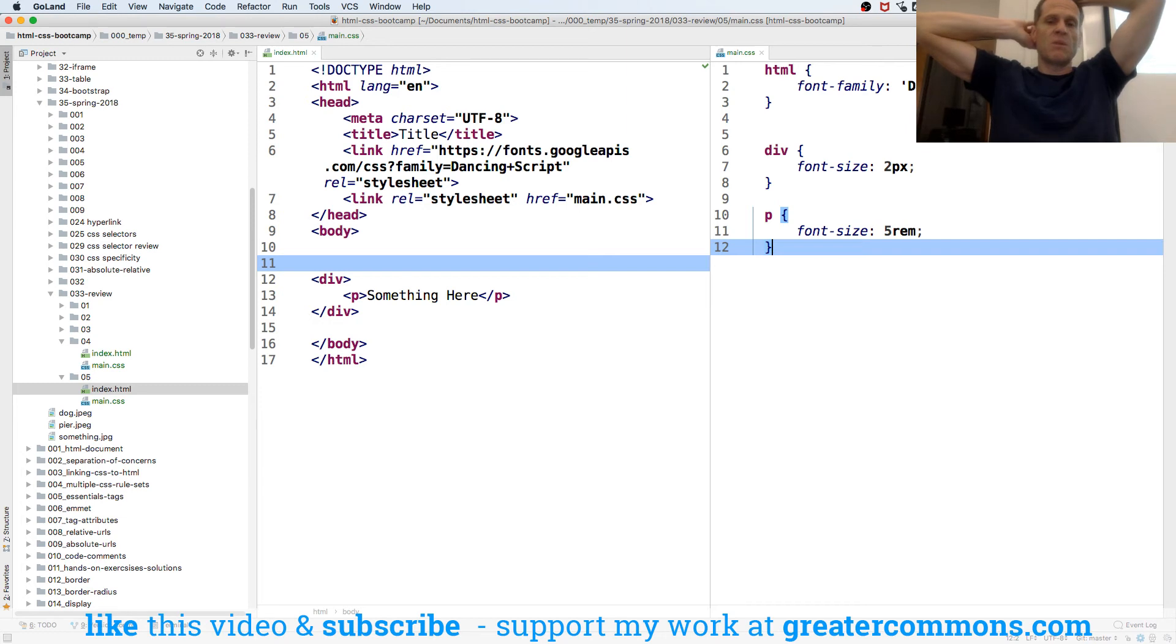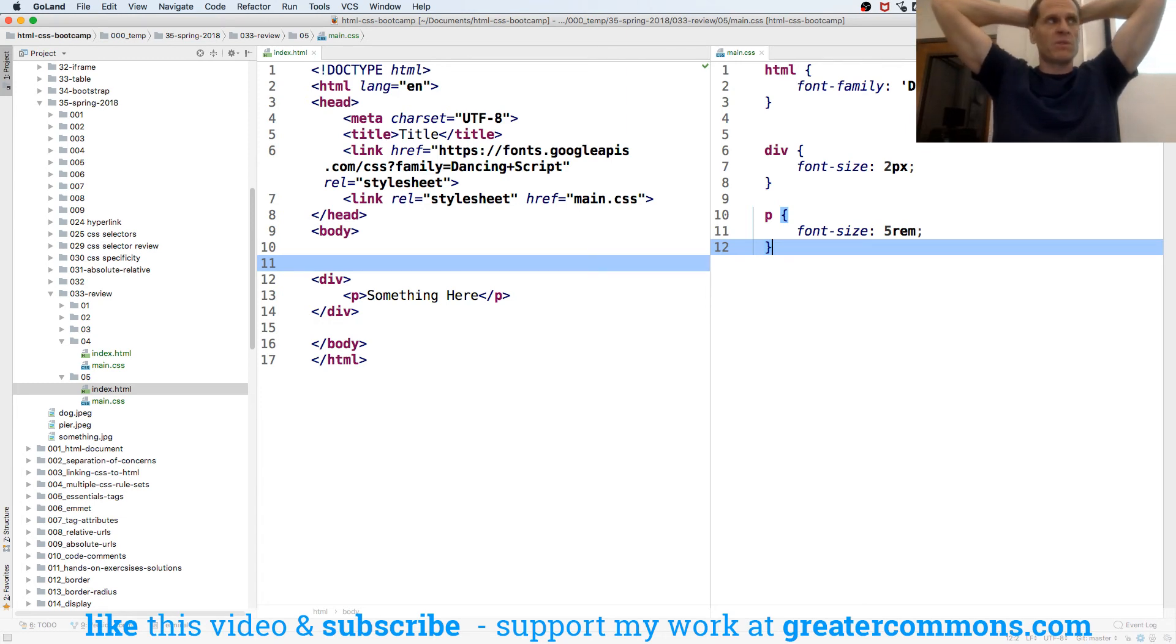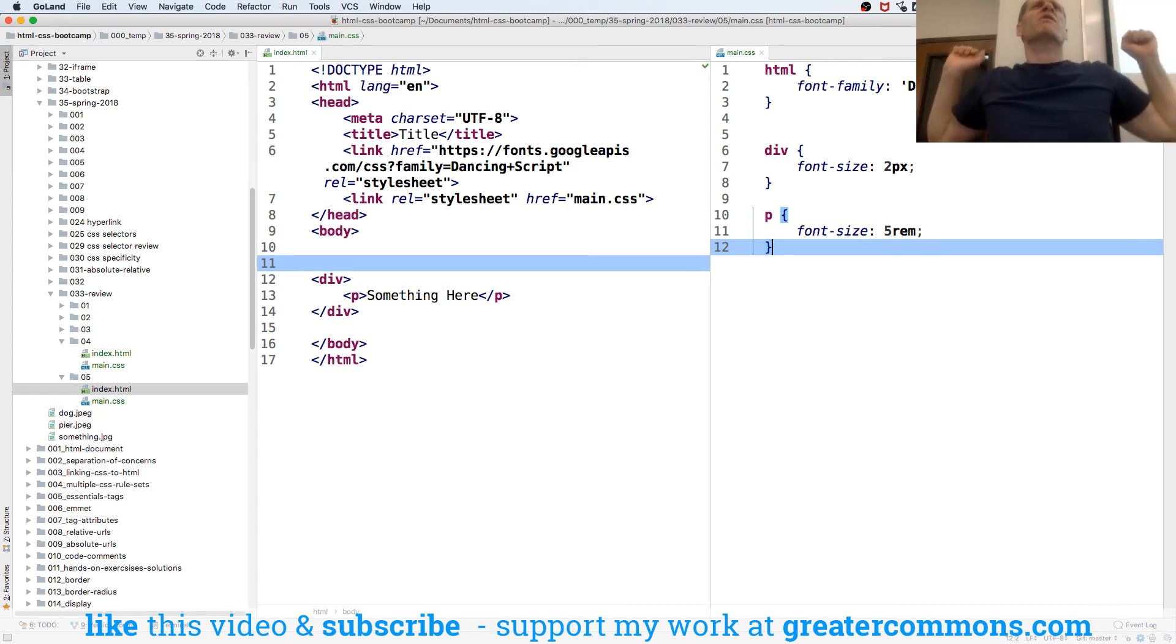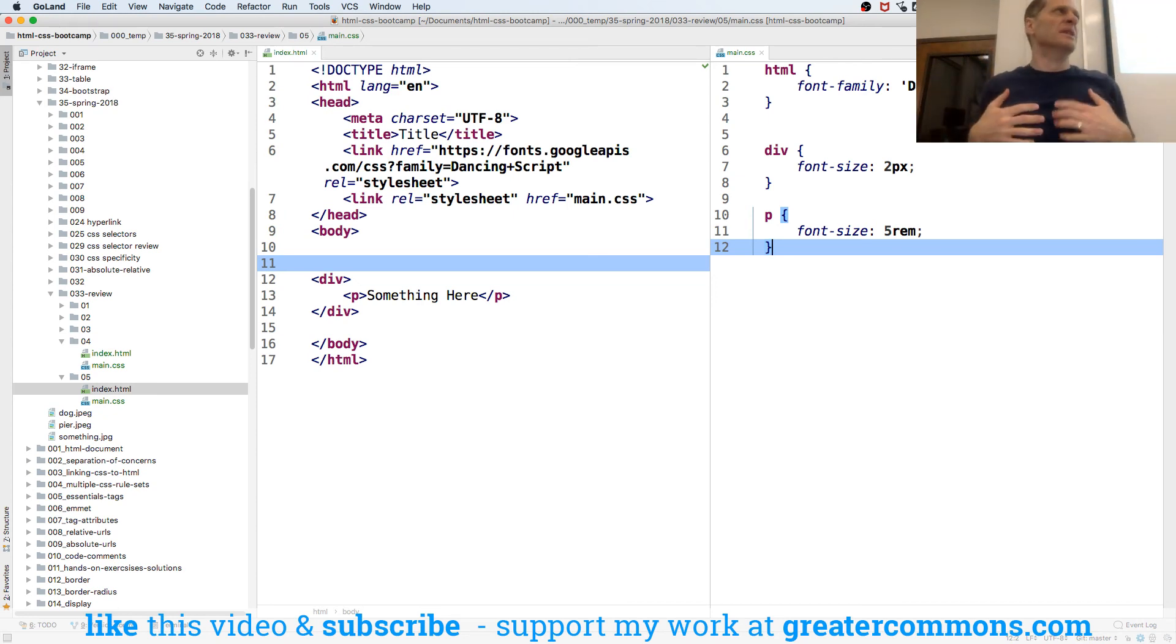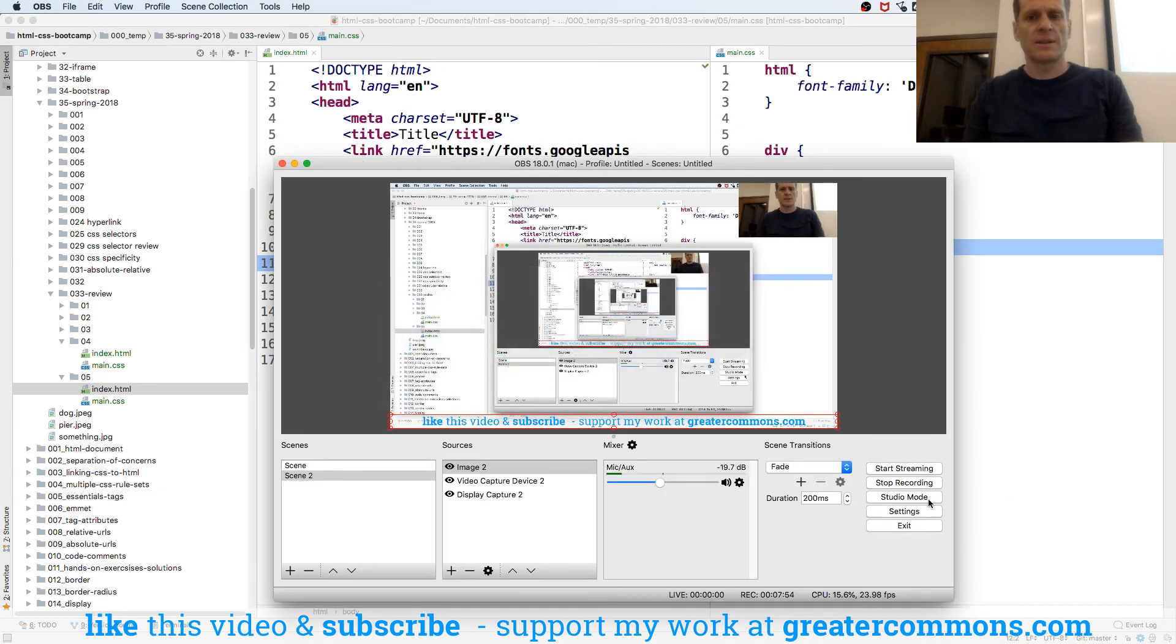So that would be an M using a parent or a rim going off of the root. So M and rim are the relative font sizes that are probably the best ones to use. So those are font sizes.